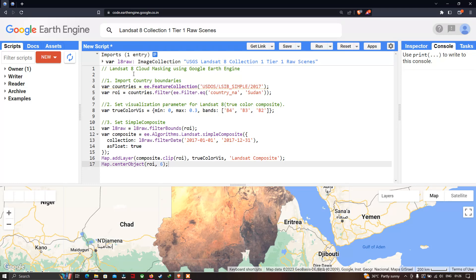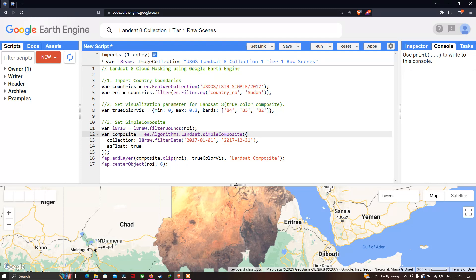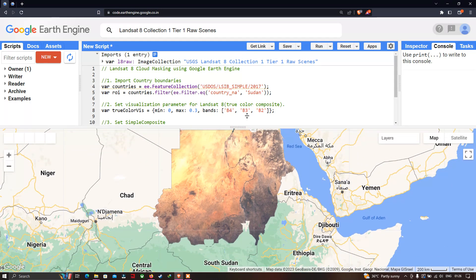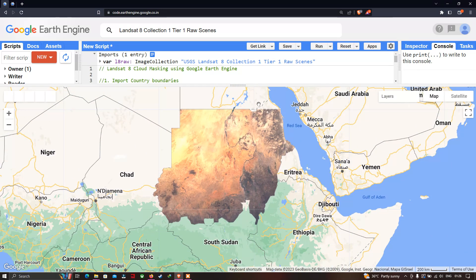In this video, I have shown you how to remove cloud-contaminated pixels in a Landsat 8 image using this specific algorithm in Google Earth Engine. I've shown you how to import a country's boundary layer, set visualization parameters, apply the cloud-masking algorithm, and add the layer into Earth Engine. Thanks for watching — please subscribe to our channel and give us a like. The code will be given in the description.